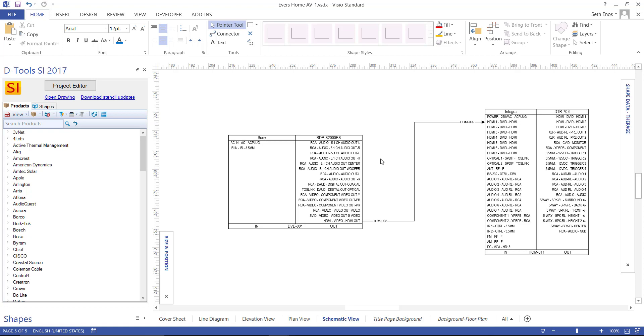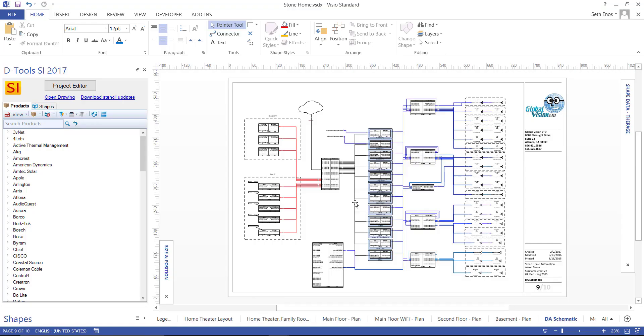I'll go ahead now and show you what a finished schematic drawing looks like. This is an example of a finished schematic drawing — in this case, for a distributed audio system.